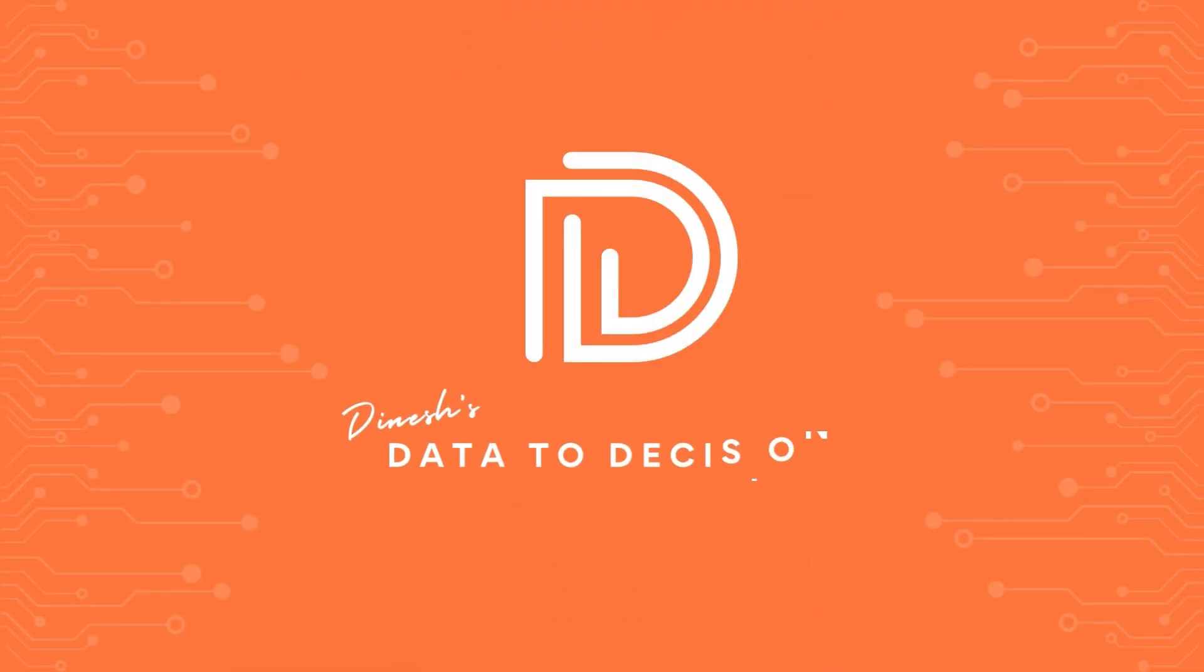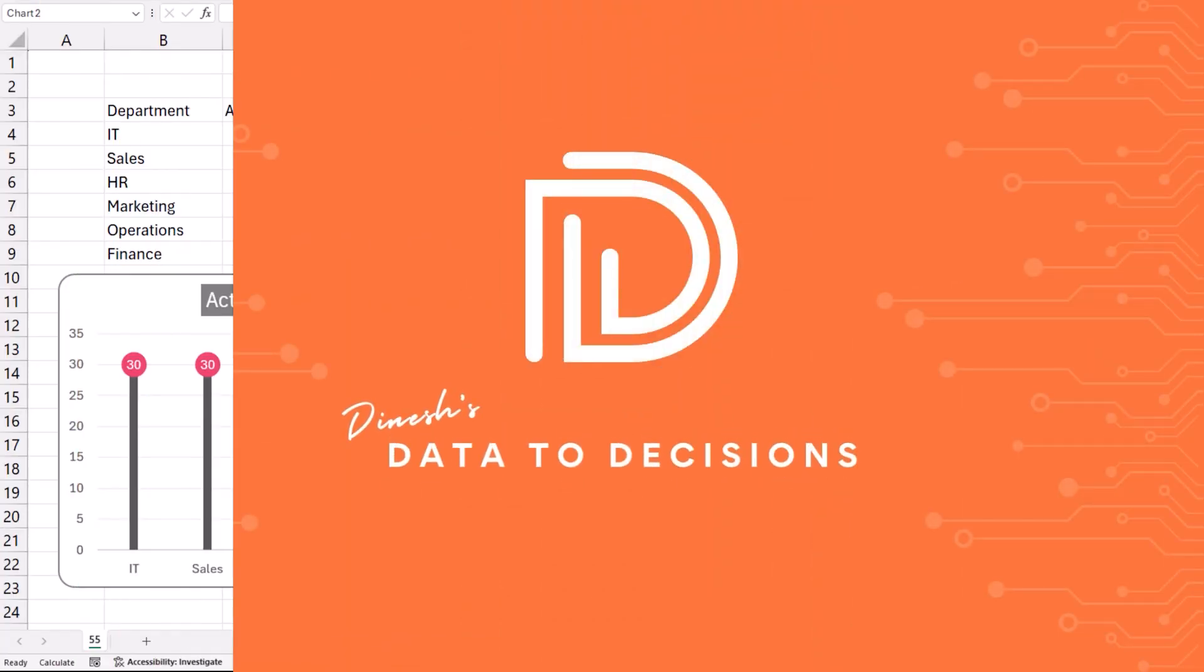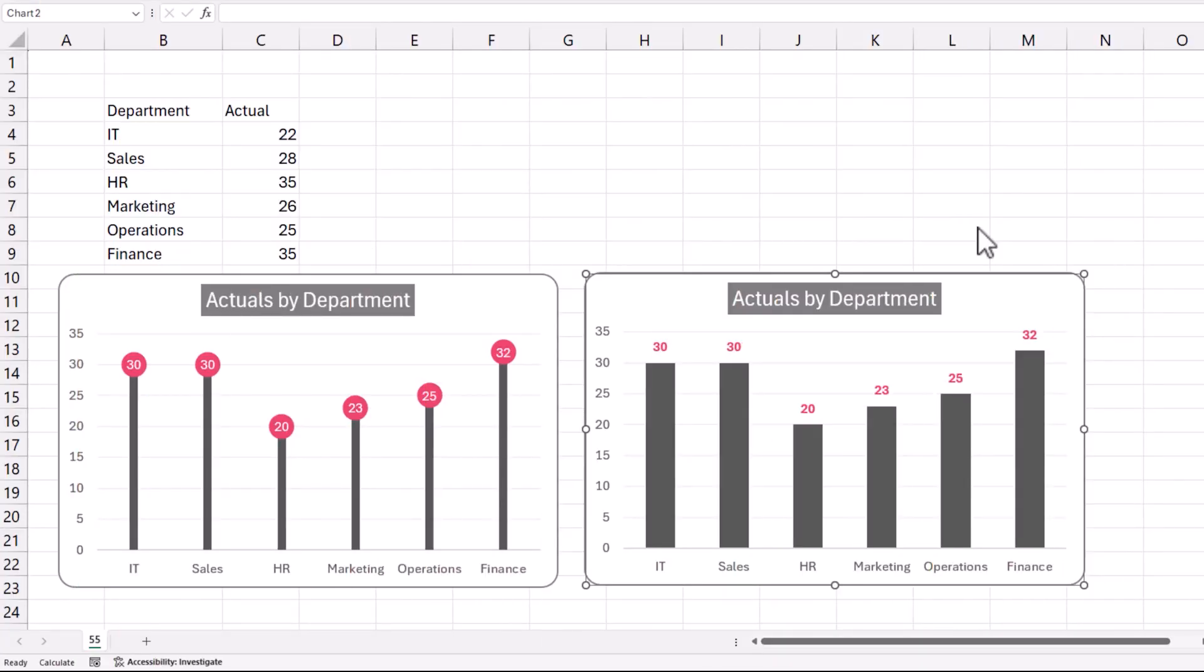Welcome to another video on data to decisions. In today's video, we'll be building a lollipop chart. A lollipop chart looks like this on the left of your screen.